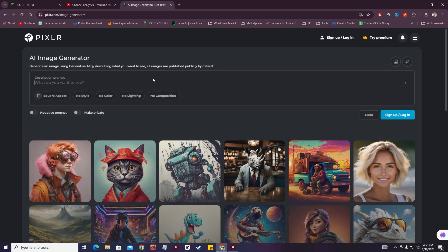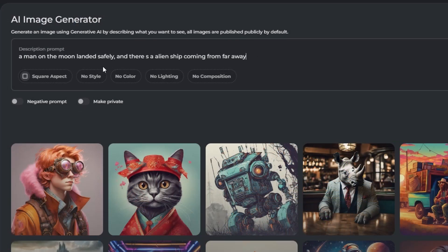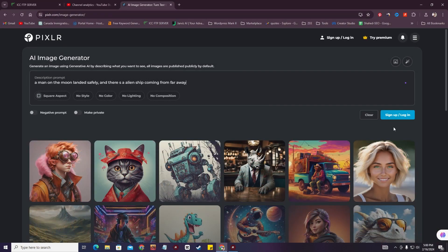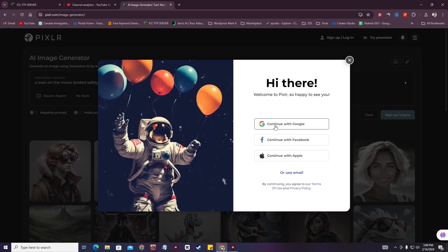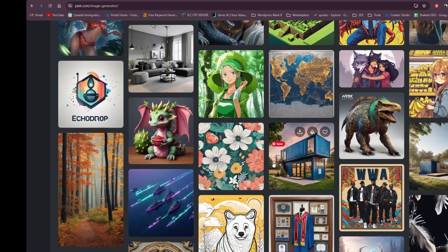Now we can generate some images. I'm going to search for 'a man on the moon, landed safely, with a spaceship coming from far away.' I'll copy this prompt. It's asking me to sign up and log in, so I'm going to go ahead and sign up.